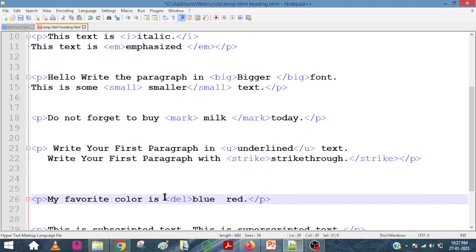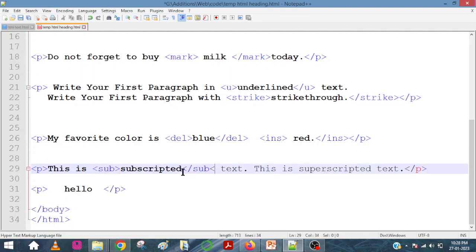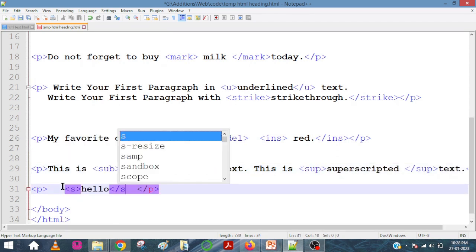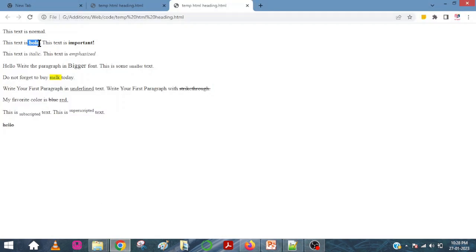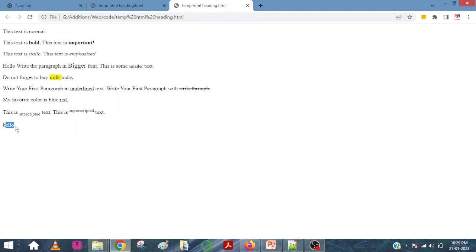So I want to add del, insert, slash insert, and subscript, sub, slash subscript, superscript, and also an S element. We'll save this and refresh. Now we can see: bold, important, italic, emphasize, bigger font, smaller font, highlighted term, underline, strikethrough — blue is deleted and red is inserted — subscripted and superscripted, and again a strikethrough.